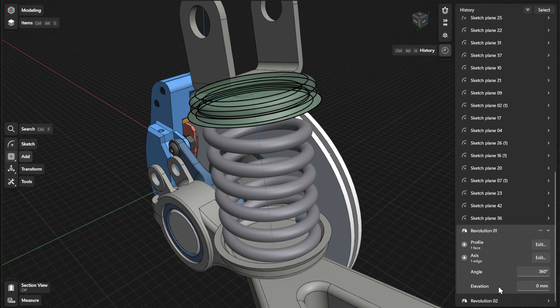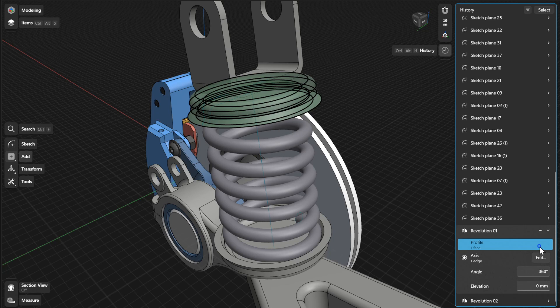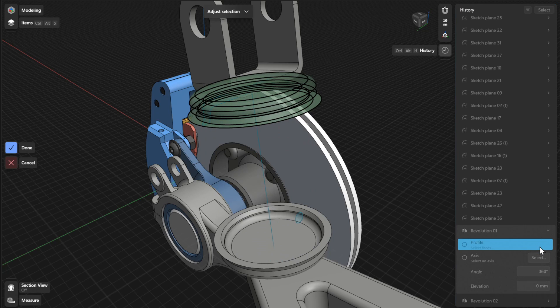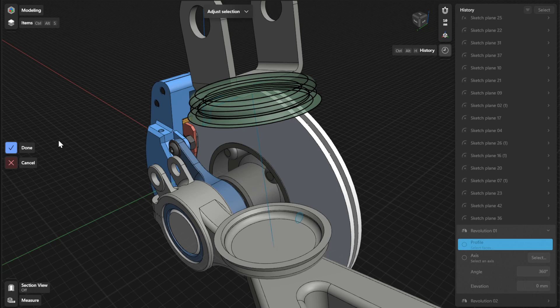To choose a different sketch or face to revolve, click or tap the Edit or Select button beside Profile. Select a new sketch profile or face, and then select Done to finish.